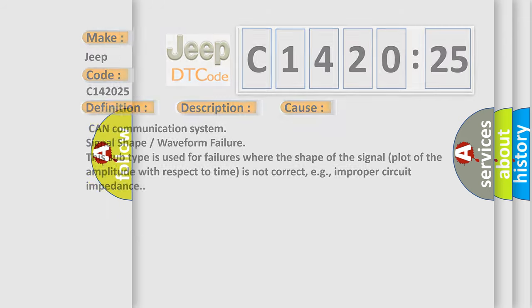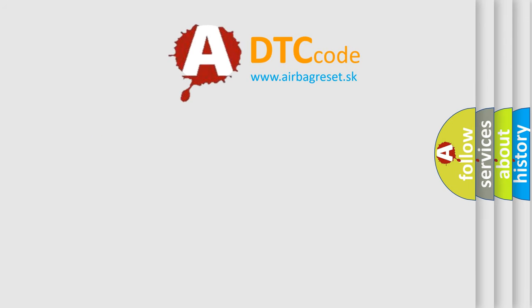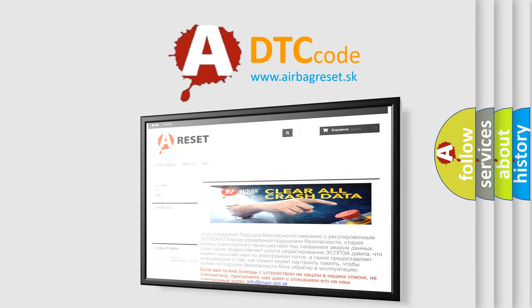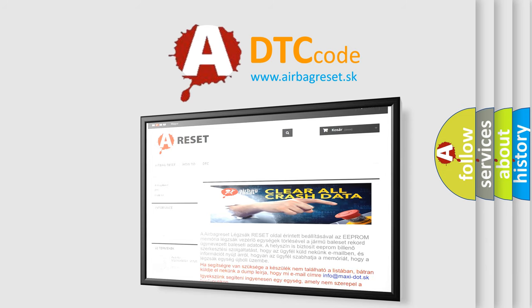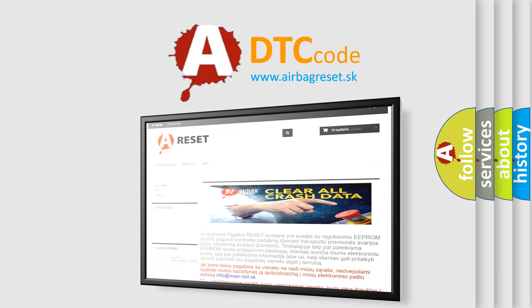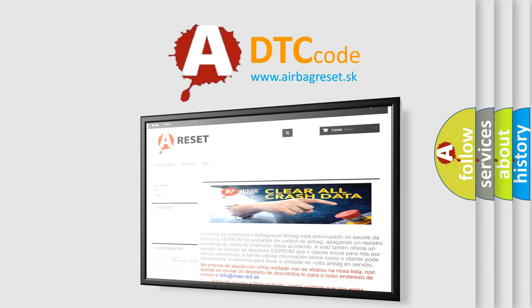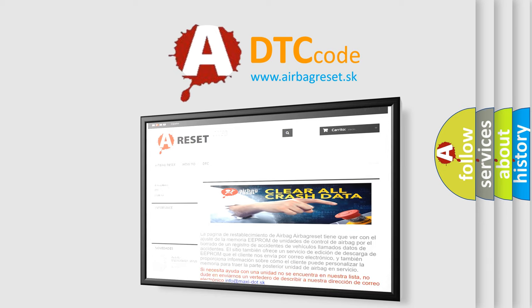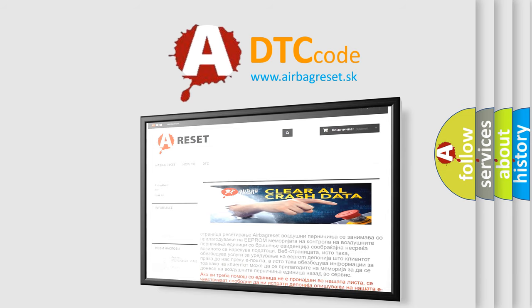The Airbag Reset website aims to provide information in 52 languages. Thank you for your attention and stay tuned for the next video. Thank you for listening.